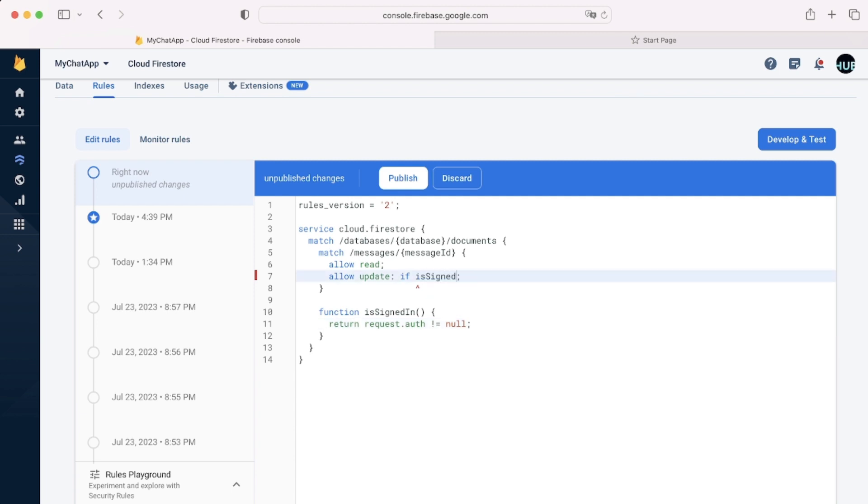So we can say return and simply paste this in here. And now, at the top, we can say allow update if isSignedIn. And now you can use this isSignedIn in multiple places.